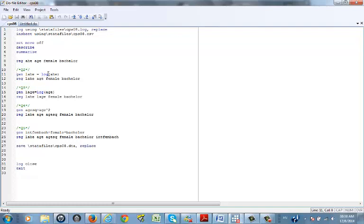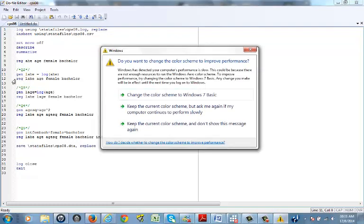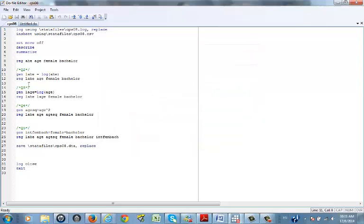Make sure that everything after the equal sign is what Stata should understand. Everything between the generate command and the equal sign is the new variable name — you can call it whatever you like, such as 'log_h', 'lhe', or anything you can remember. Once you generate it, use that name in the regression.